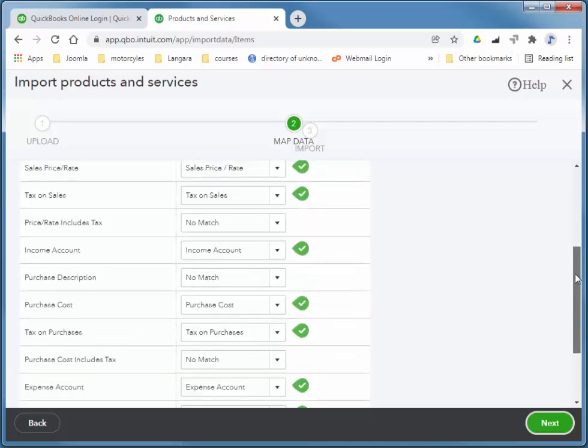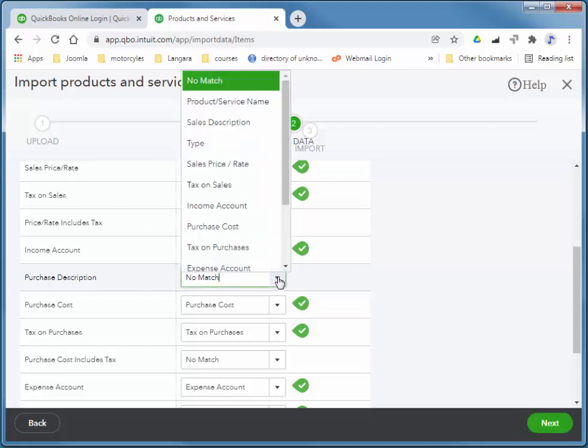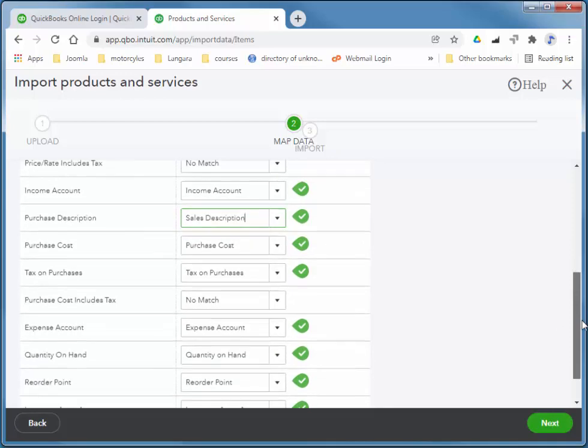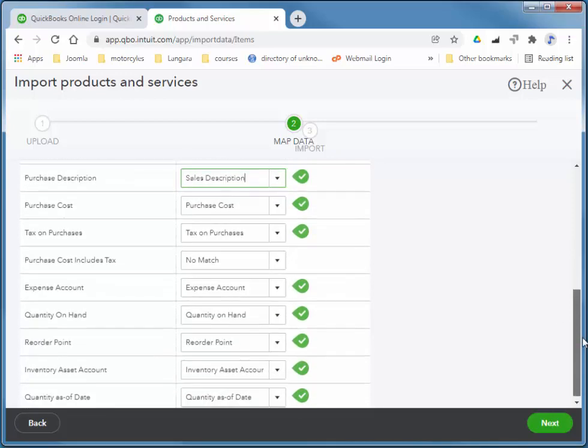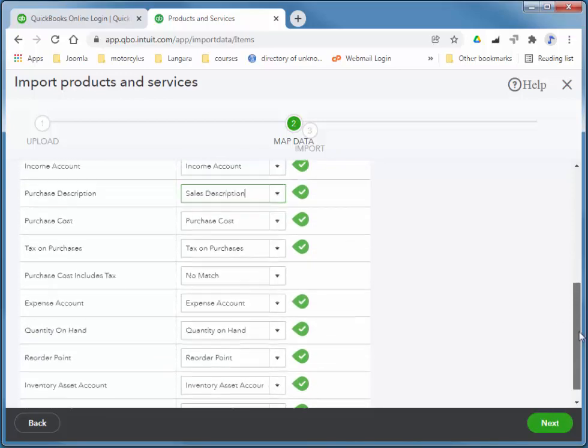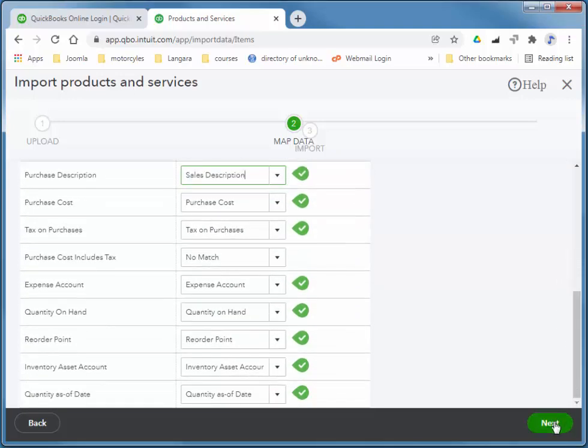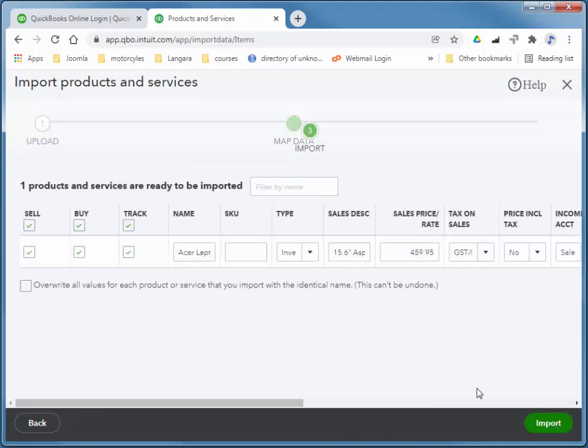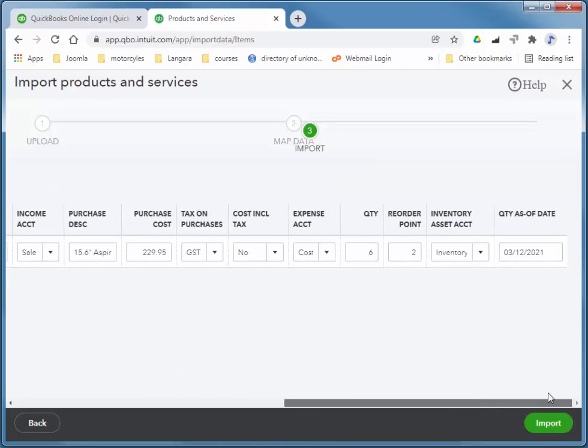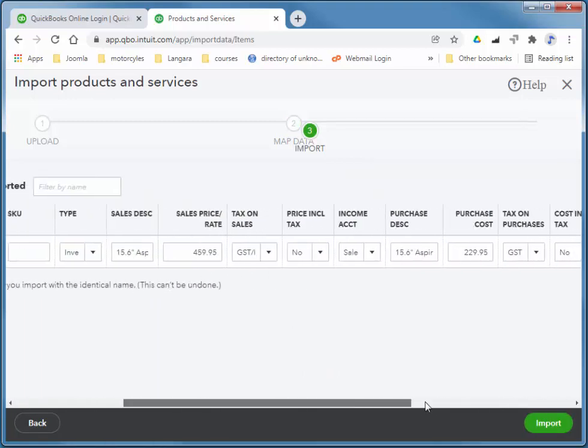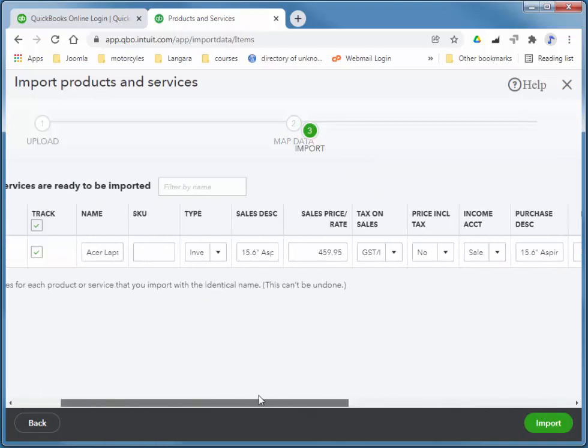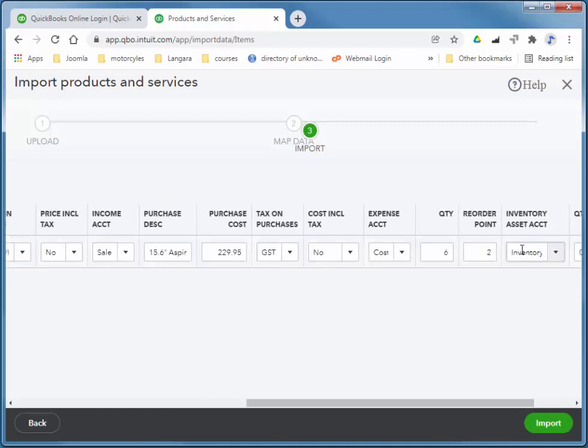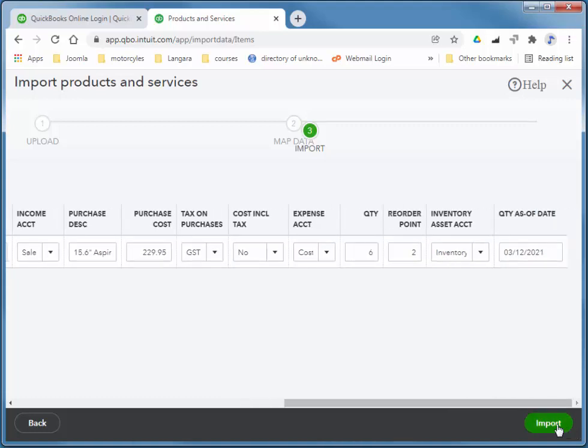I'll choose browse and grab that file. There it is there, and choose next. It allows me, if we have different column names than field names here, it allows us to match those. Notice it recognizes everything except for those columns that I deleted. I mentioned purchase description is going to be the same as sales description, so I can just pick up that as well. The next step will show us if there's any data that needs our attention. If anything's in red you may need to change it in the spreadsheet. Everything is in perfect shape here. It understands all of the data, it matches what's in the system. I'll choose import.